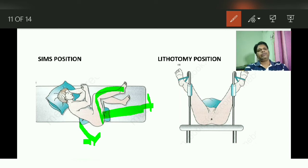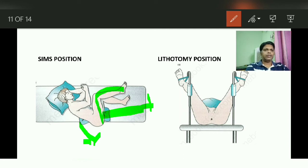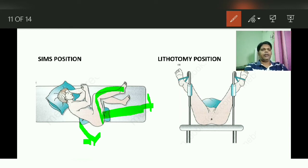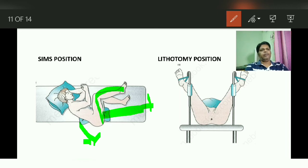The next one is the lithotomy position. The lithotomy position is ideally useful for per rectal examination, as well as mainly useful when operating on a patient presenting with perineal pathology — like hemorrhoids, lateral sphincterotomy for fissure, fistulectomy, and all gynecological surgeries where you need a perineal approach.